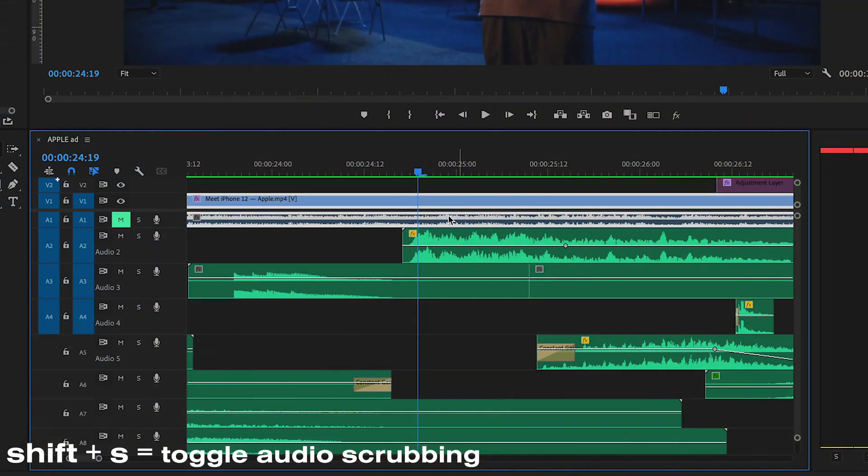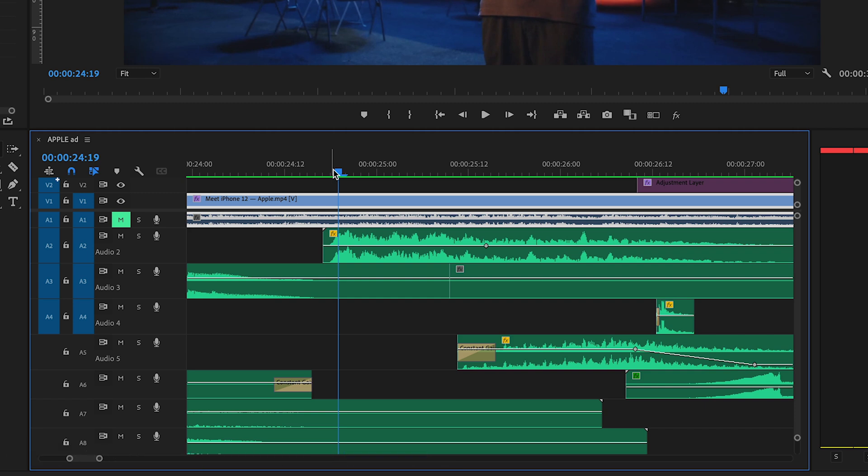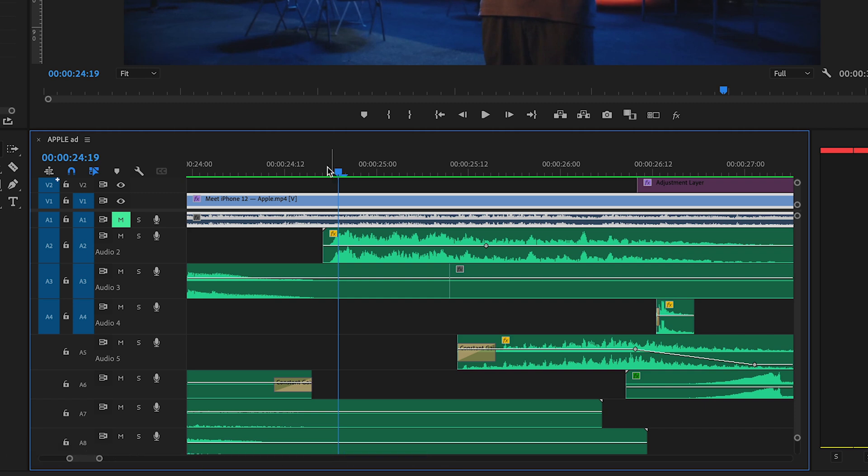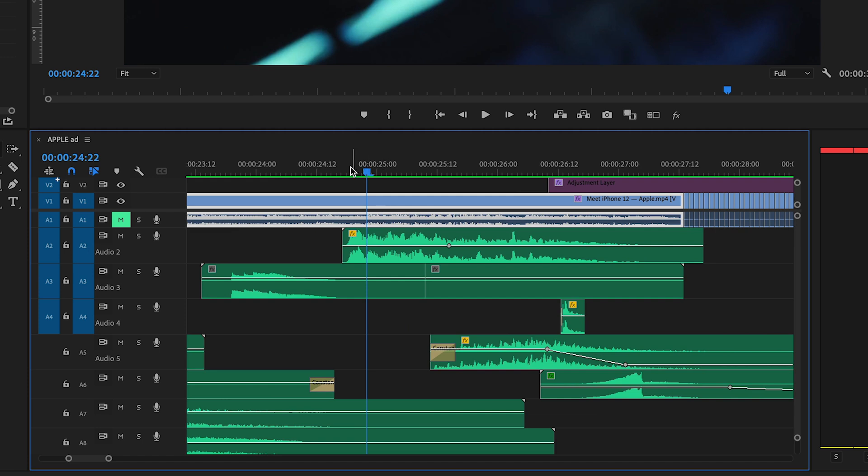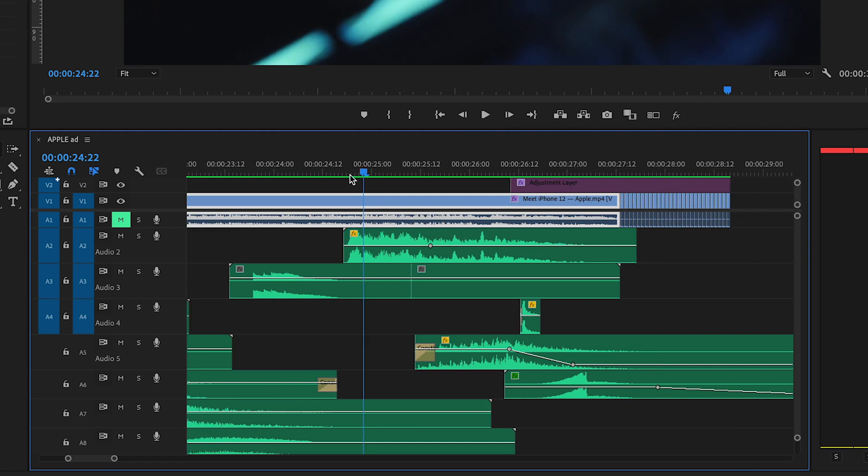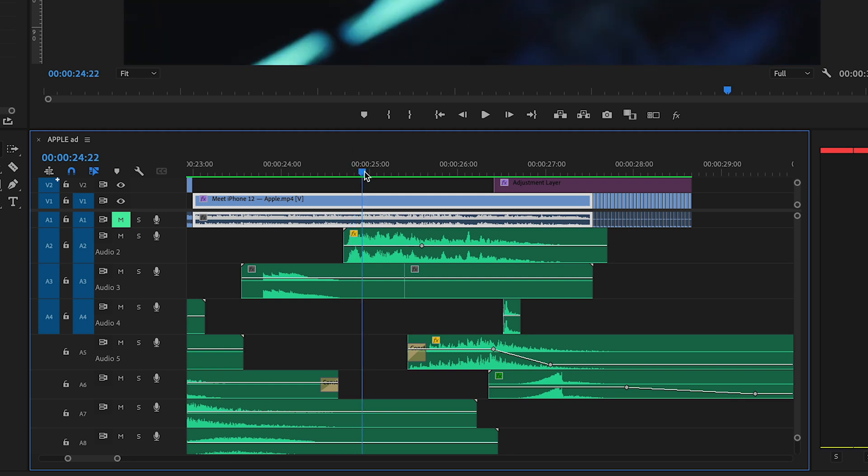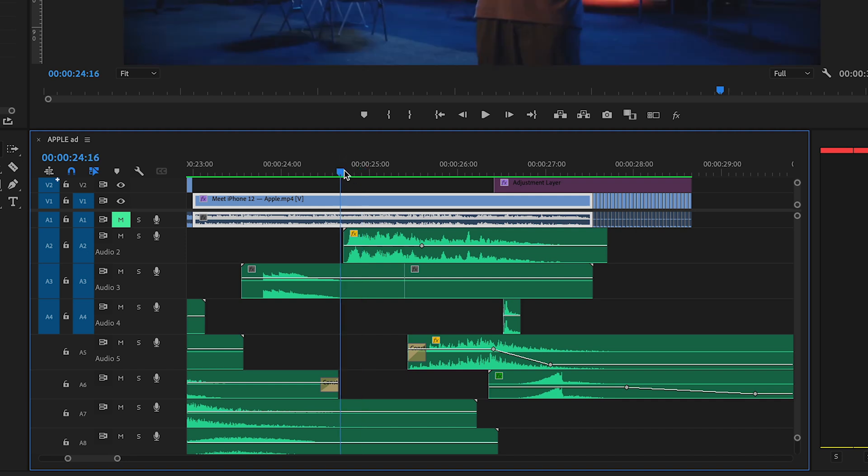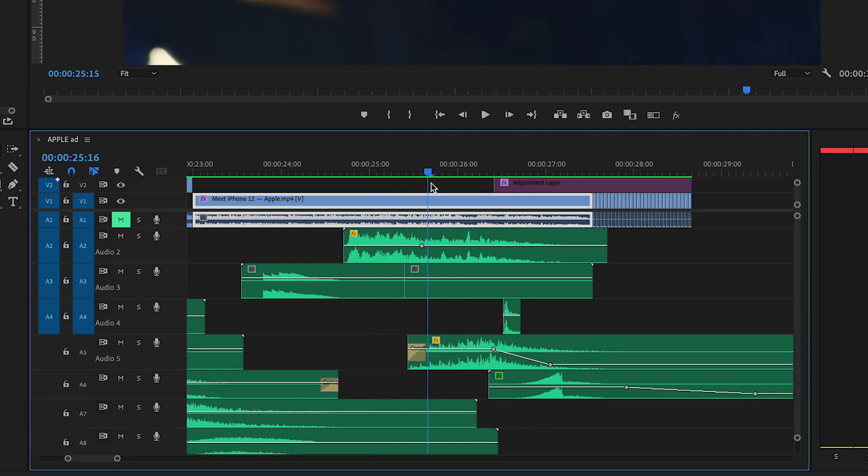If you press Shift and S, what that will do is if you listen carefully, it will play the audio so you can kind of make super fine cuts. So say you've got a hit or something that you want to really synchronize with the frame that's playing—you can get that really precise because you can hear the audio as you're scrolling through. If you want to turn that off, you just press Shift S again and you can scroll through your audio without listening to the little segments.